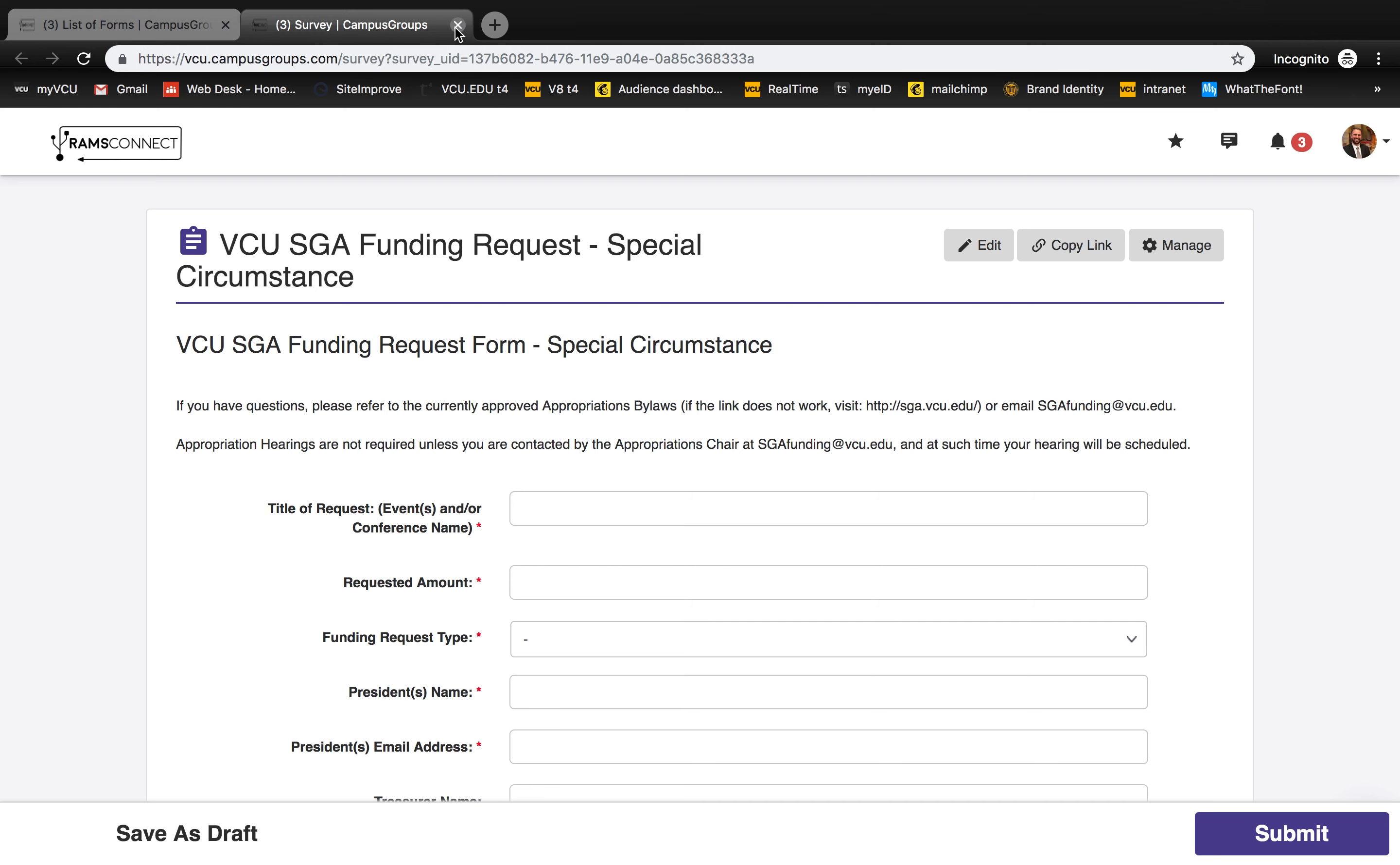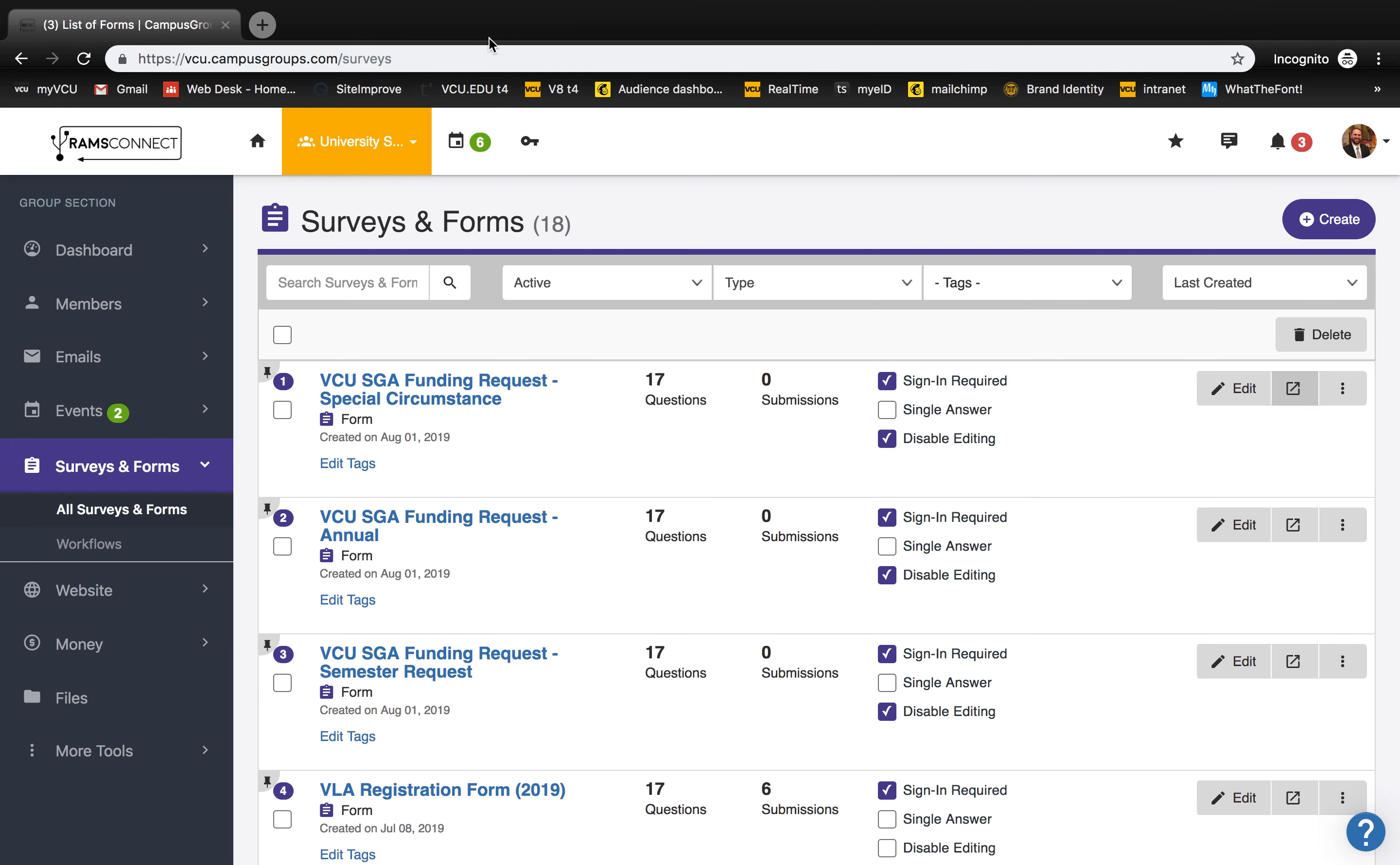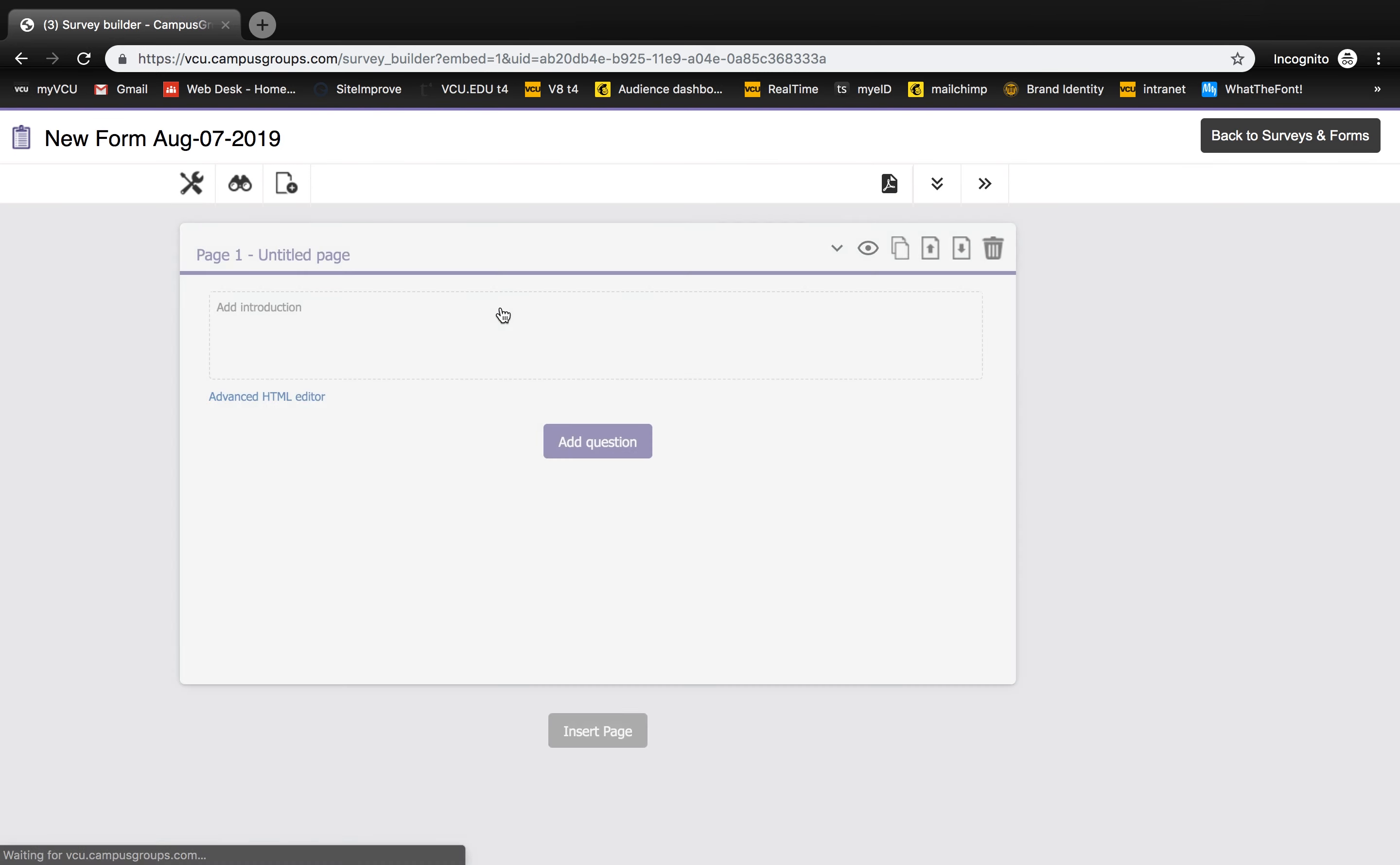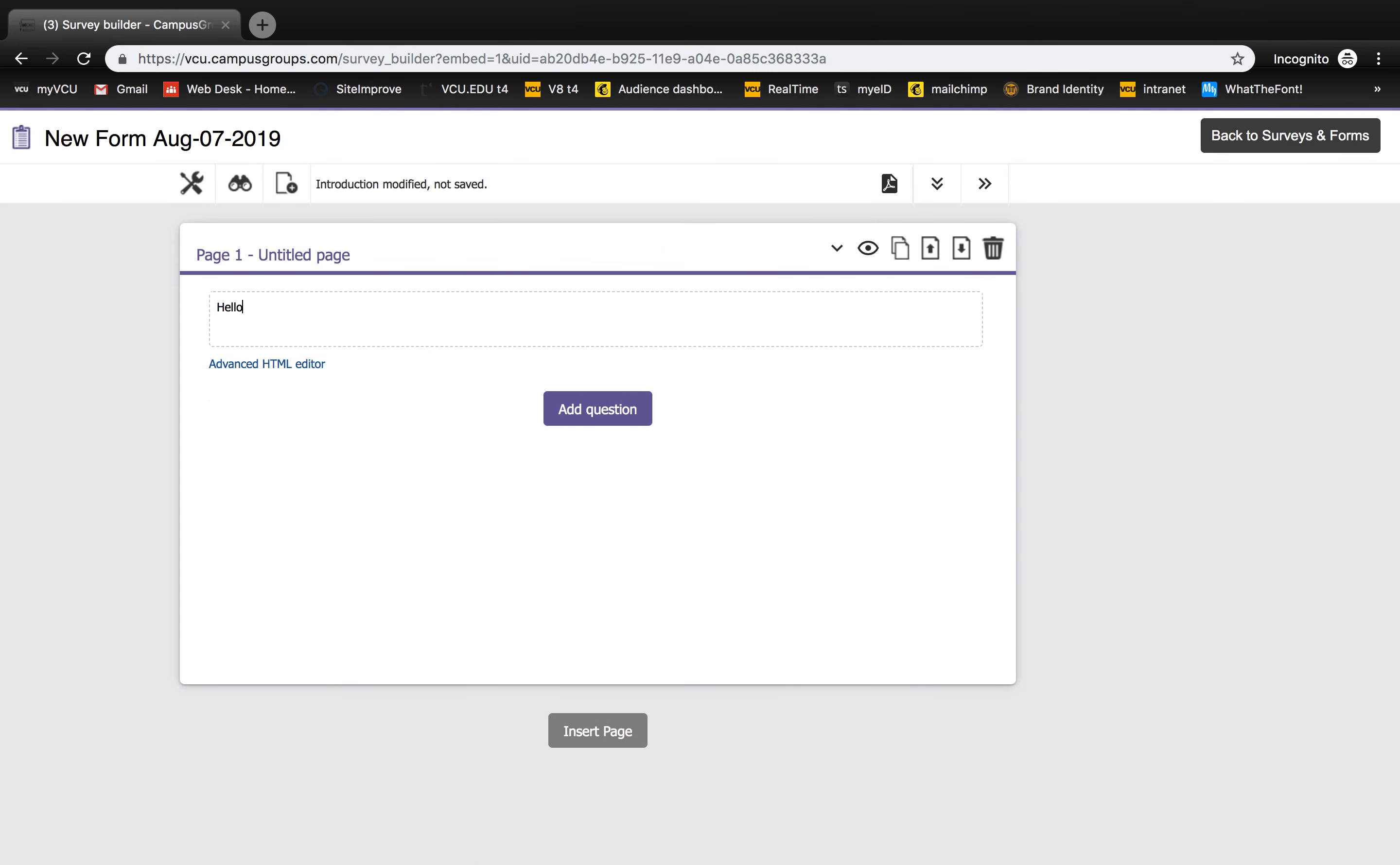To create a new form, hit the purple Create button in the upper right corner. Then you'll select Form from your list of Create options. After you enter an introduction, click Add Question to create your first question.